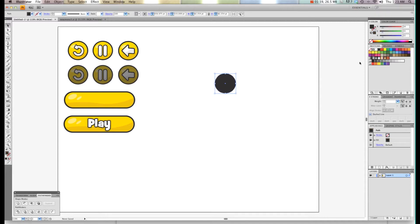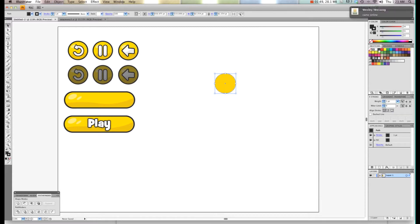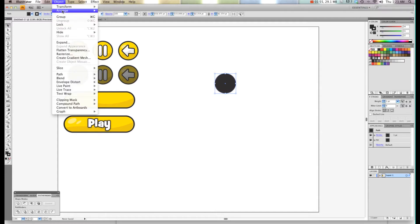Then what I'm going to do is take the stroke of this one and I'm also going to make it black. Then I'm going to press Command and the square bracket button which will bring it to the back. You can also do this by going to Object, Arrange.